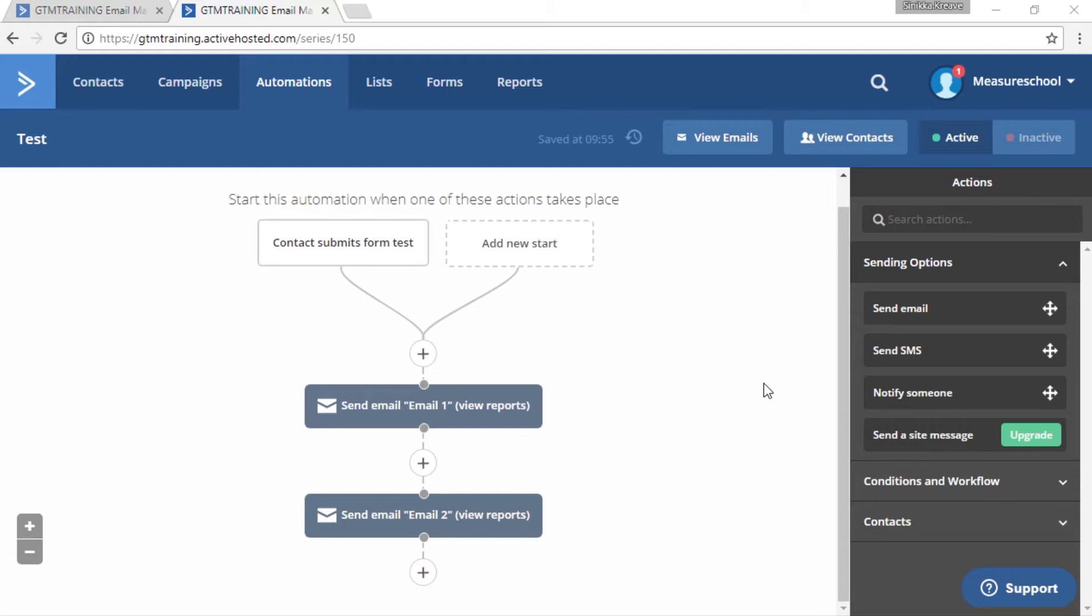To do that we will use Active Campaign's goal automation action and we will use a tag as a condition for this goal. But you can use other conditions for example visiting a specific page or opening a campaign and a lot more. But we will use a tag in our example.